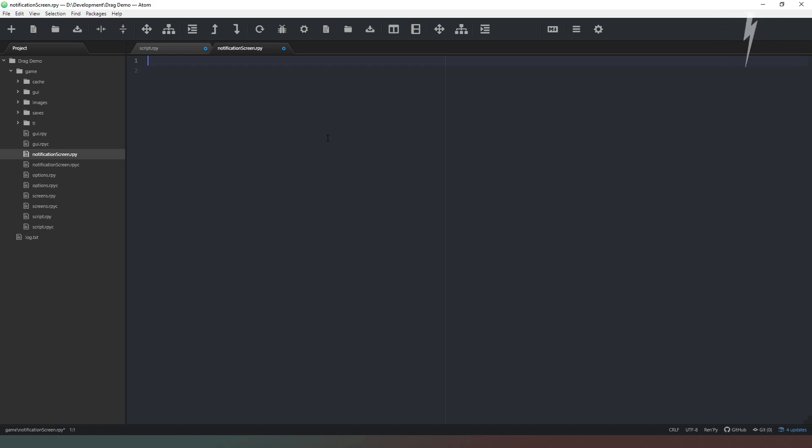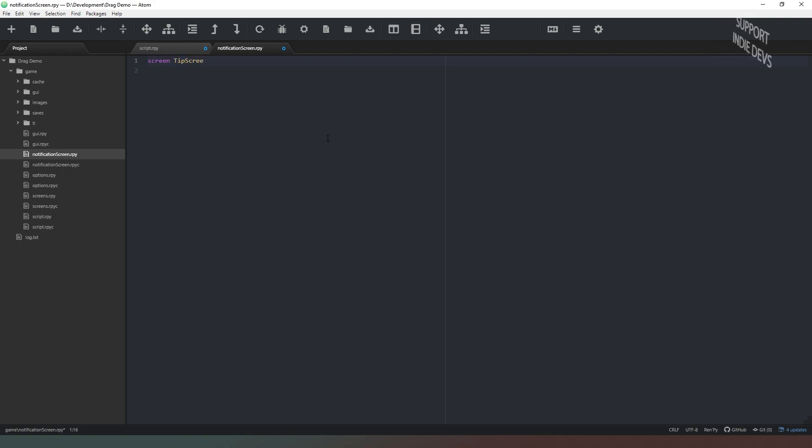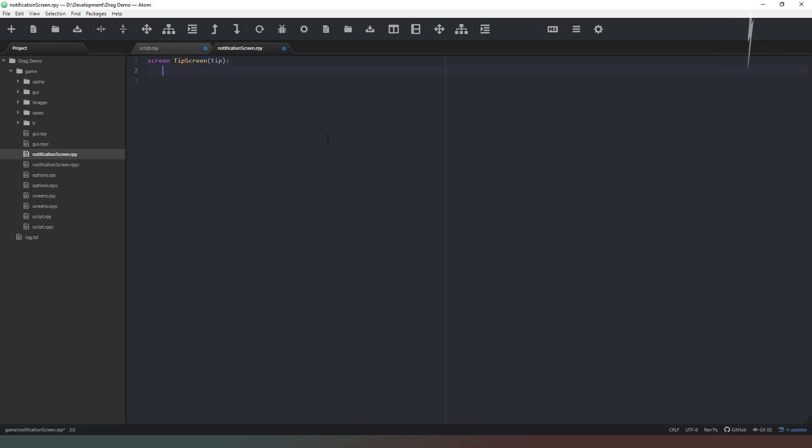So the first thing we want to do is actually create our screen like that. We're having screen and then we're going to call this tip screen like so and we're going to put brackets like that. Now in this we need to put a parameter because we're actually going to tell Ren'Py what to put in this screen dynamically rather than having it fixed.